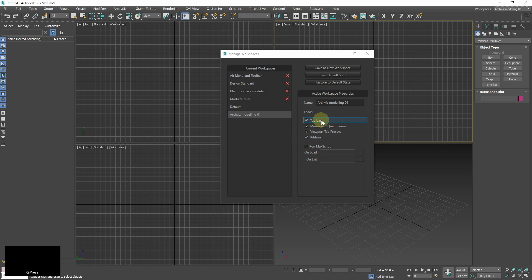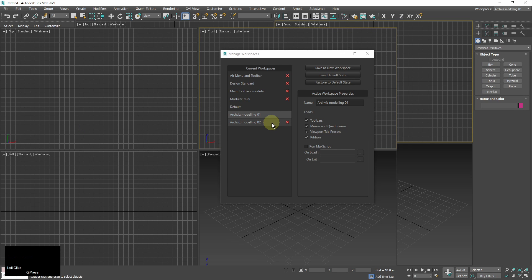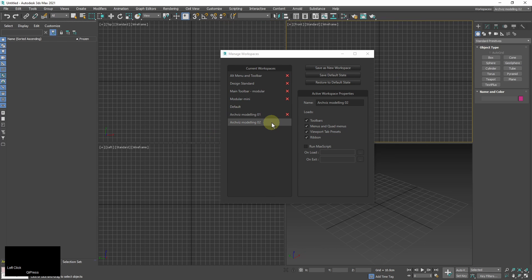In this tutorial I only modified toolbars. So for example here I have archviz modeling workspaces 1 and 2 which differ only by axis constraints toolbar. I can switch between them in real time.